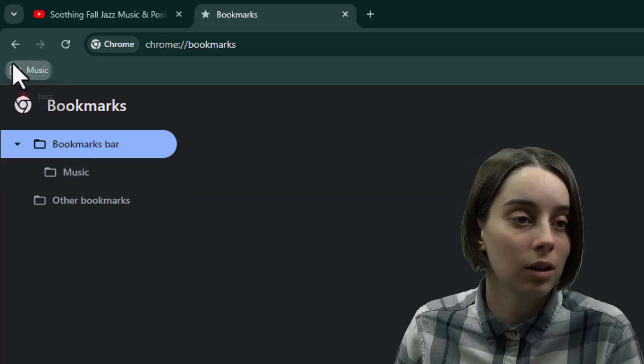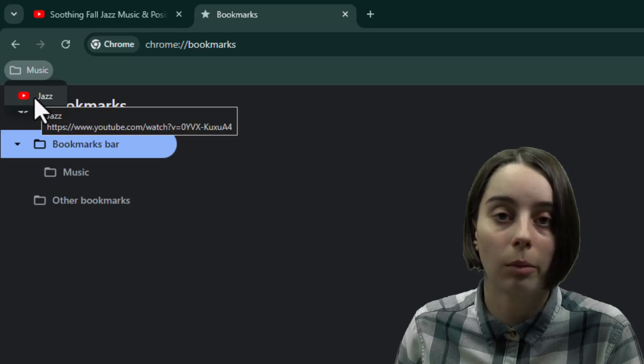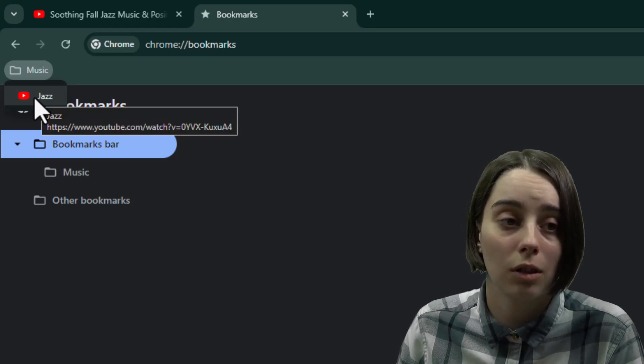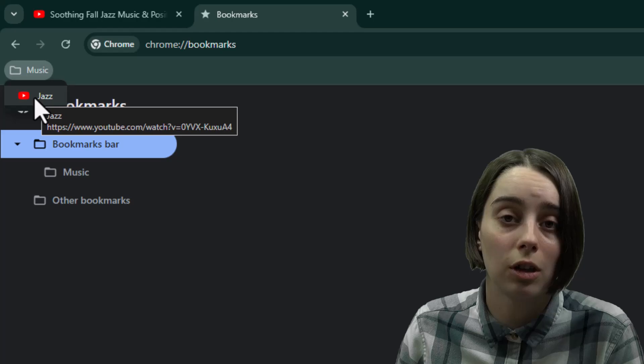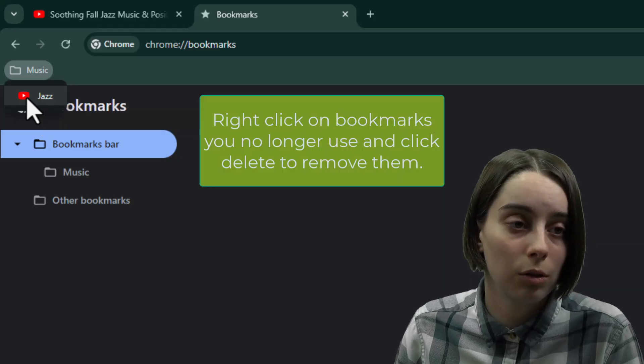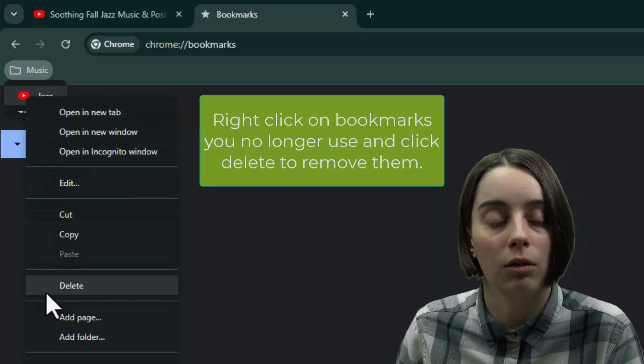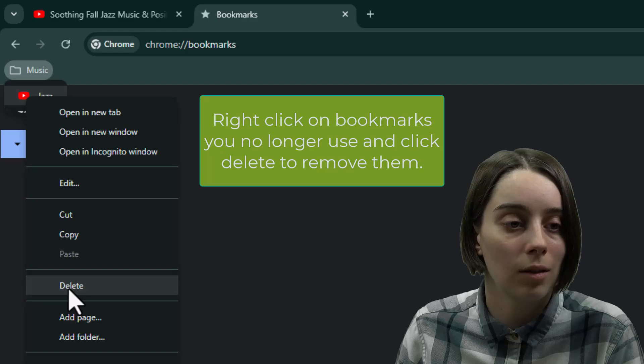And if you decided at any point that you don't want this bookmark anymore, and you're not using this jazz YouTube video anymore, you can right click and you can delete the bookmark just that easy.